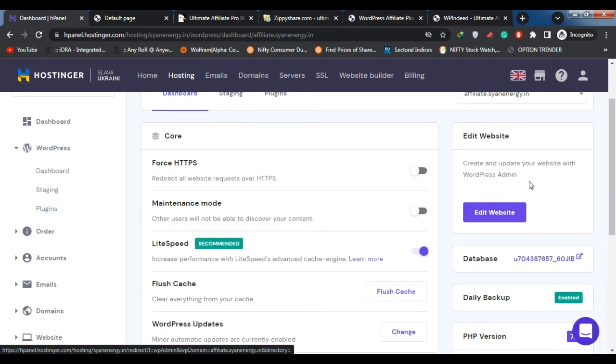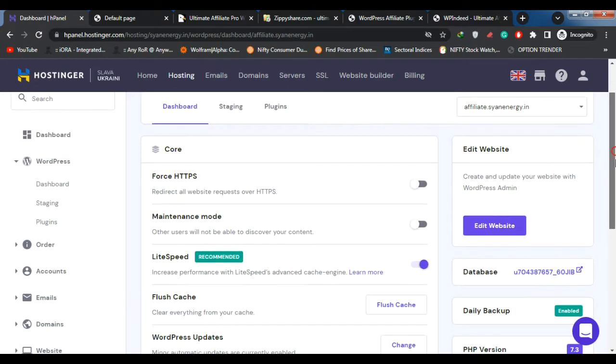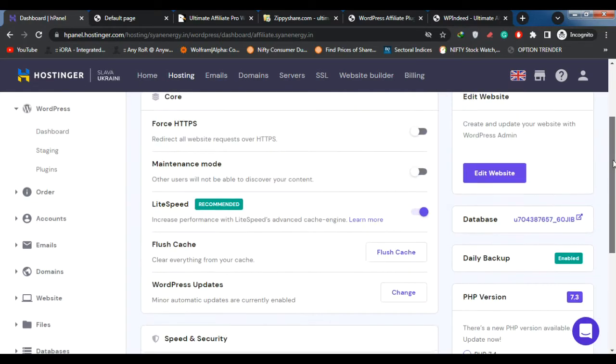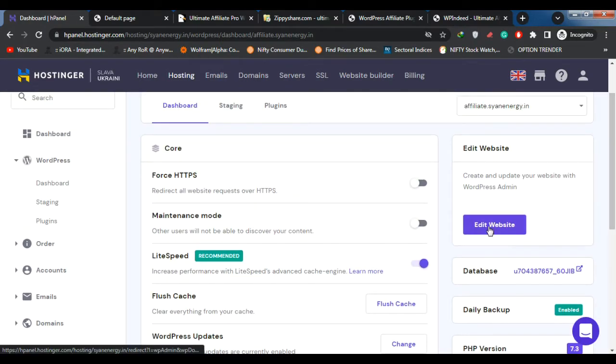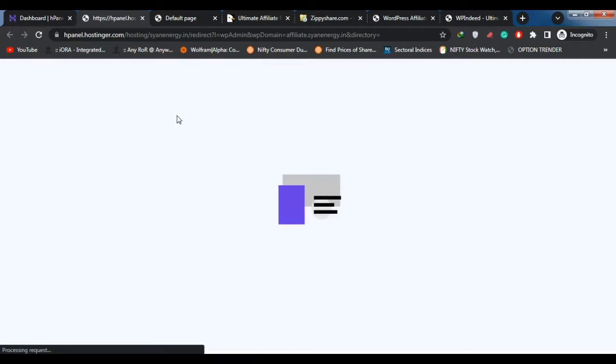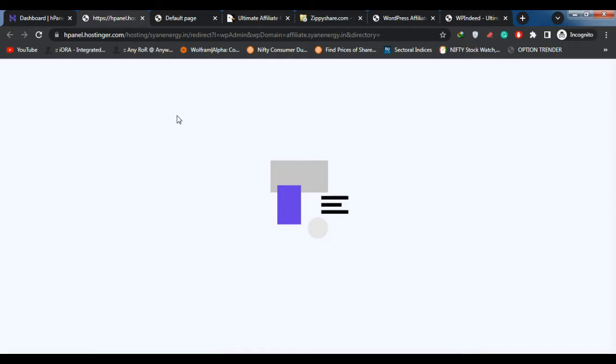Ninth: PayPal Payouts — pay affiliates' earnings via PayPal directly from the Ultimate Affiliate Pro dashboard with just a few clicks. Choose to pay specific referrals or the entire deposit. Tenth: Stripe Payouts — pay affiliates' earnings via Stripe directly from the Ultimate Affiliate Pro dashboard with just a few clicks. Eleventh: Recurring Referrals — award commissions for recurring subscriptions into membership systems with a custom amount, different from one rank to another.